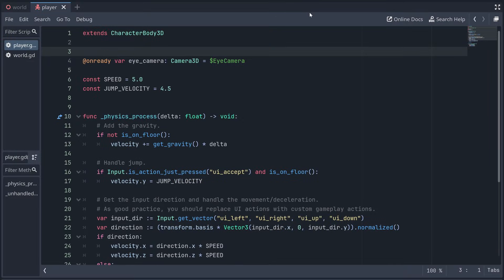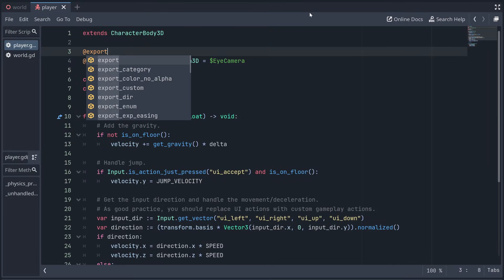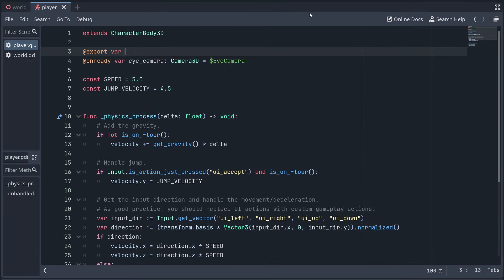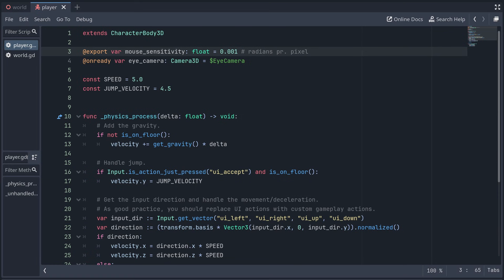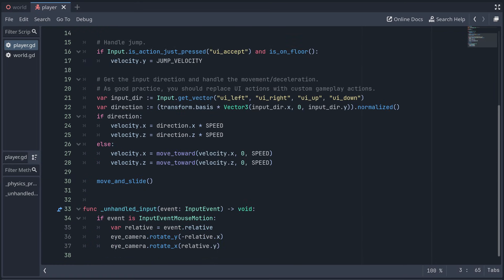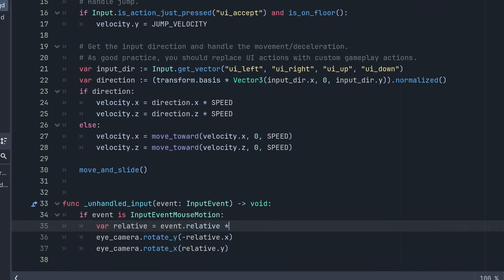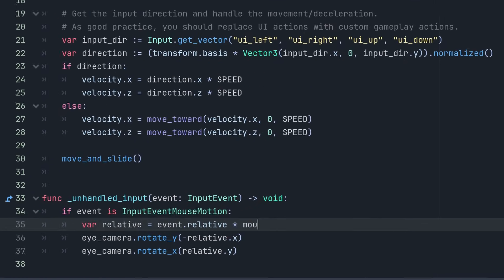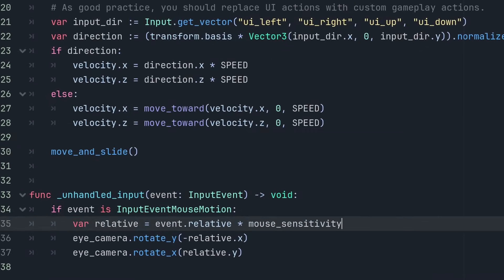It's also a good idea to add a mouse sensitivity variable and multiply the relative mouse movement with this before rotating the camera. This sensitivity is kind of like the speed we add to the player movement.